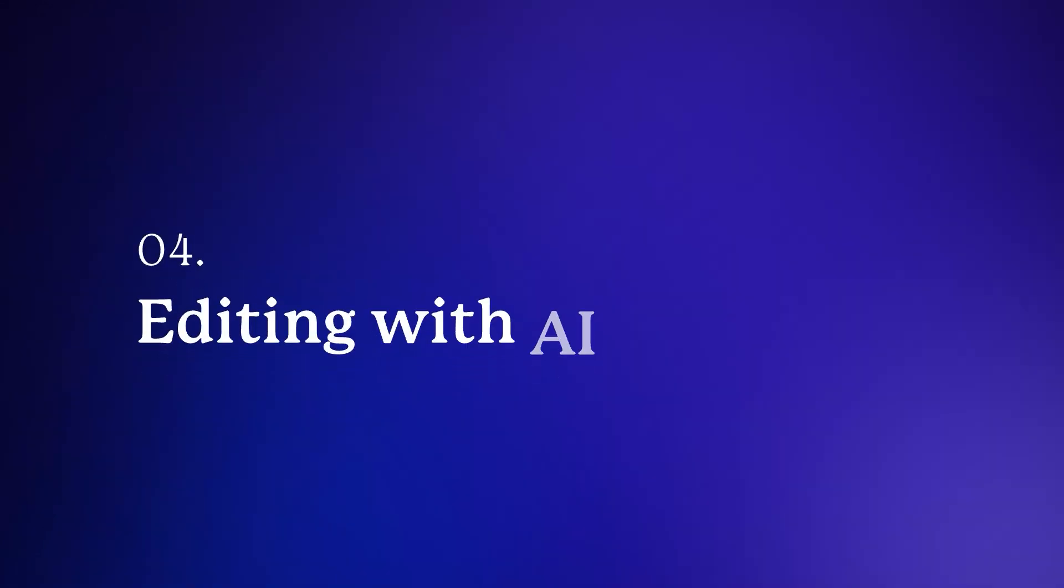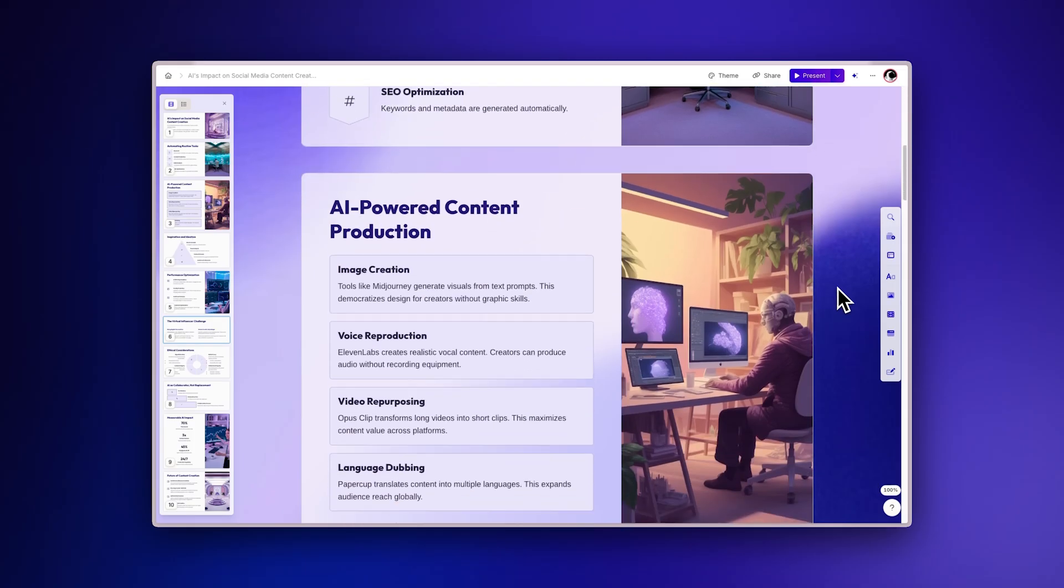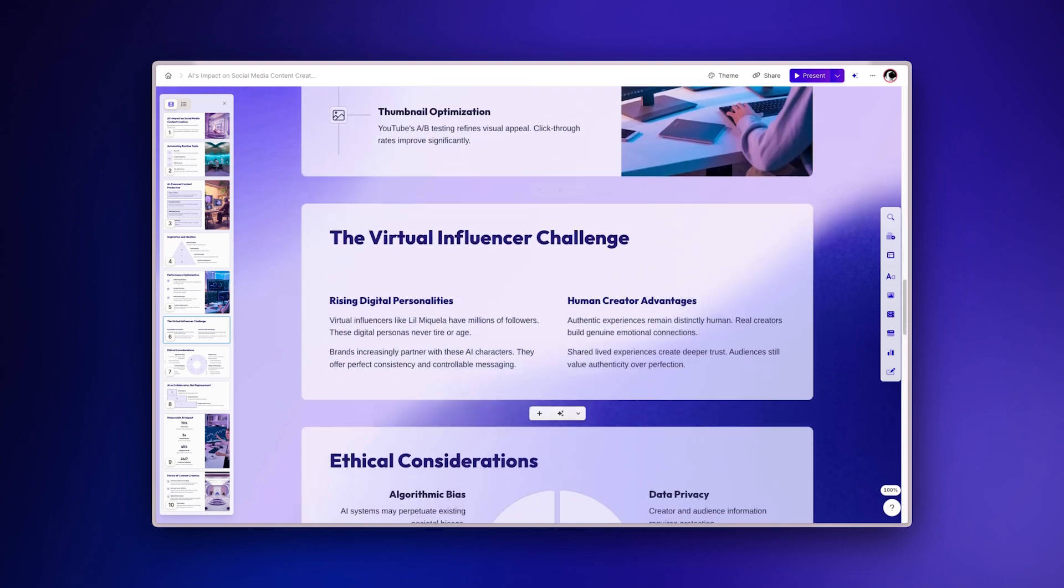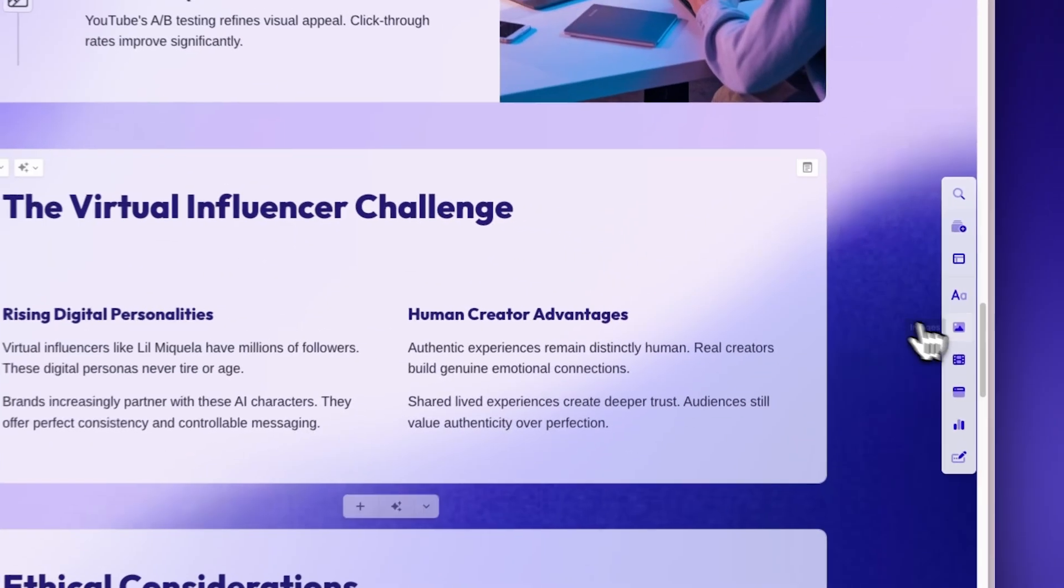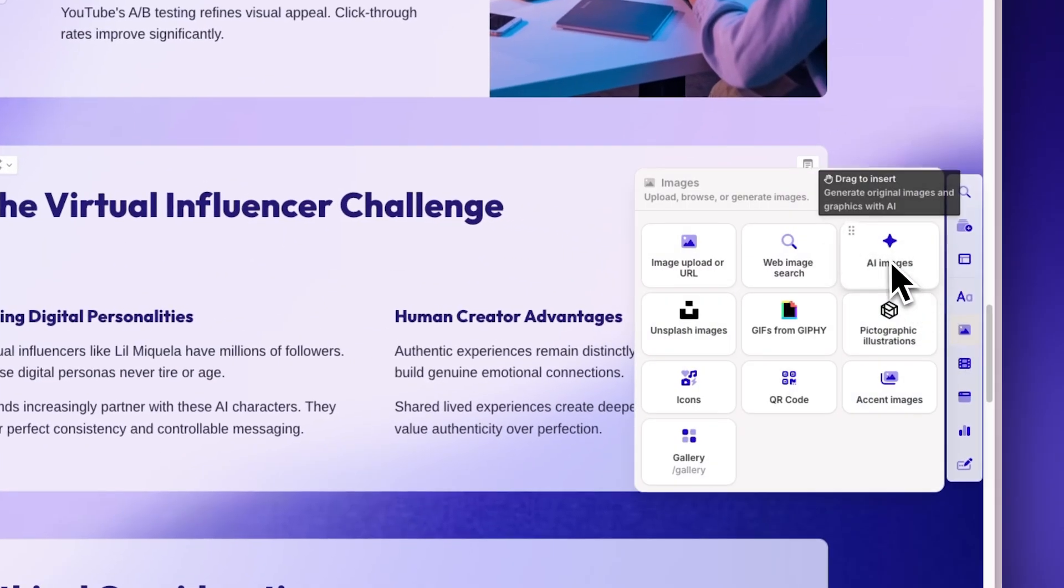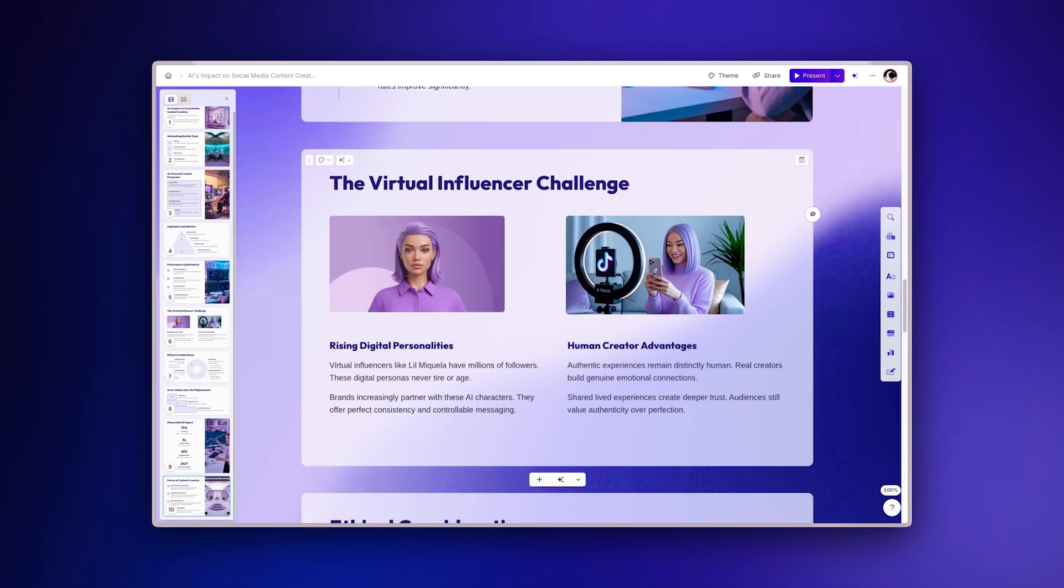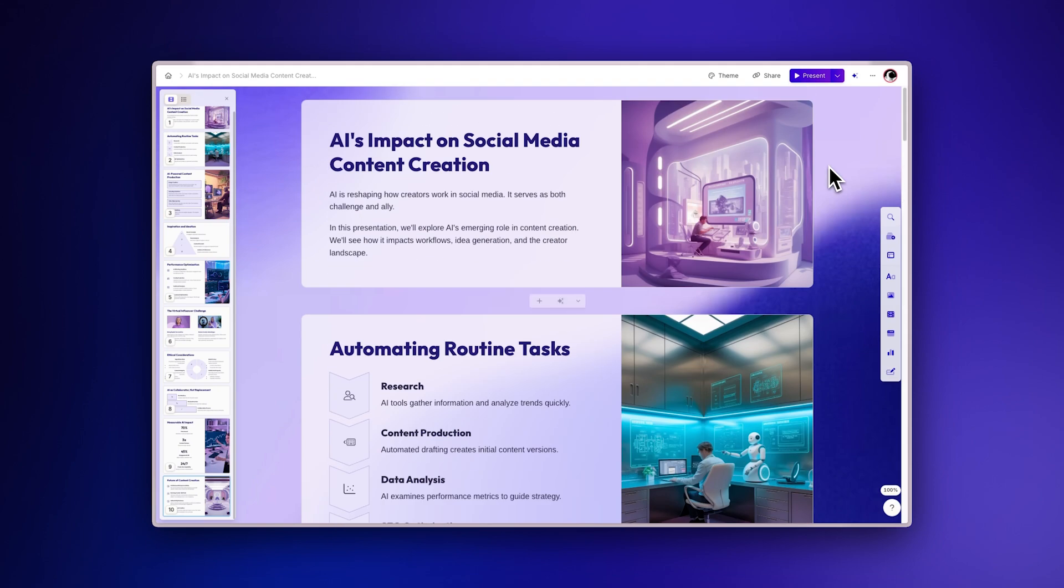Editing with AI. Once your presentation is generated, you can customize it further to match your vision perfectly by dragging and dropping additional elements. To make changes quickly, use GAMMA's AI editing assistant.